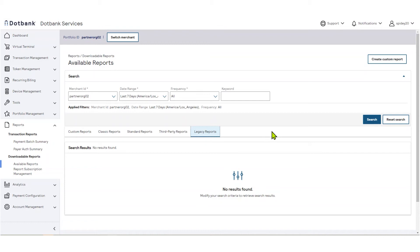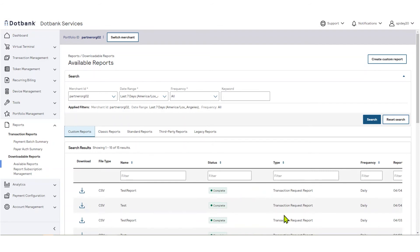If you have watched the video on report subscription management, you are already familiar with report type and frequency. Let's talk briefly about some other elements in the available report screen.